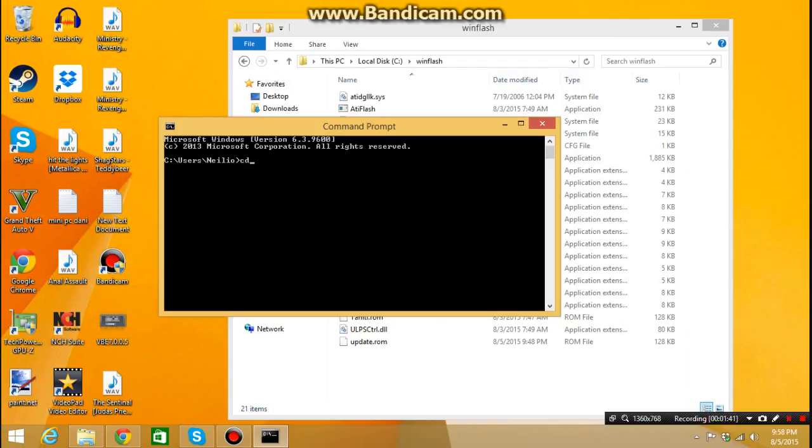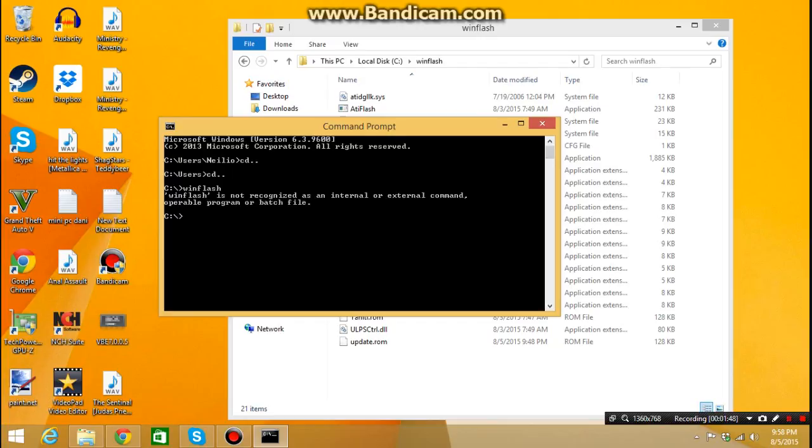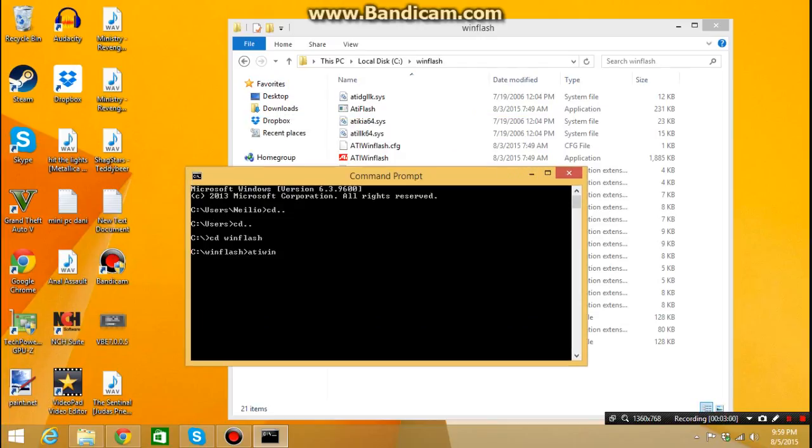So and then CD dot dot, CD dot dot, and then Winflash. Wait a minute, CD Winflash, sorry sorry. And then you need to type Winflash.